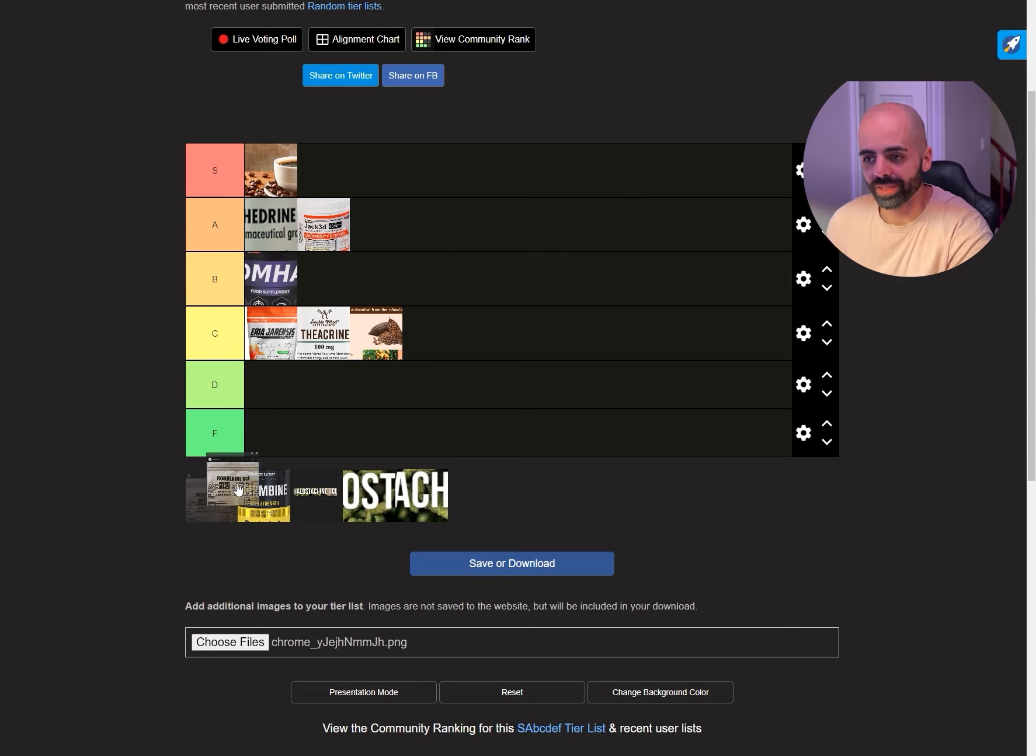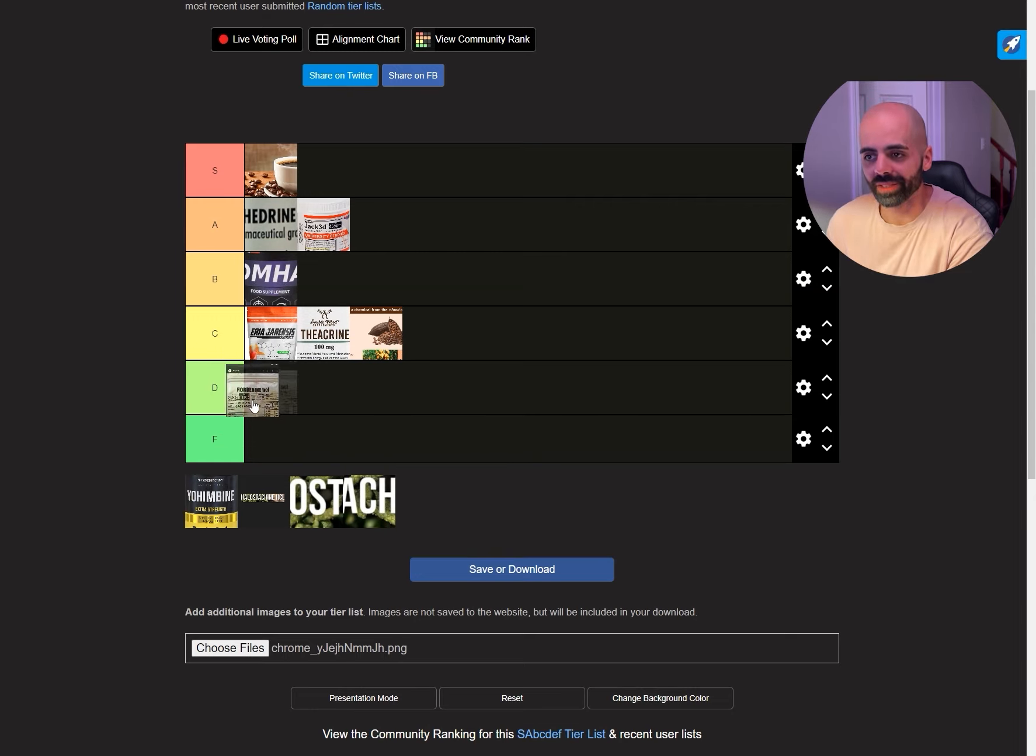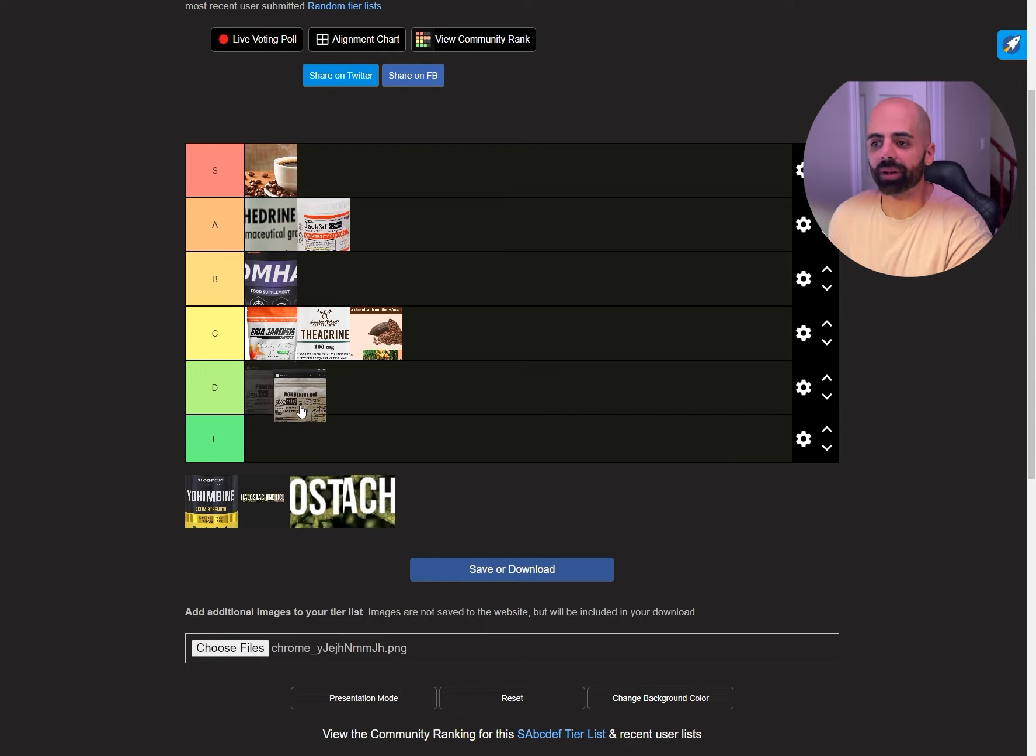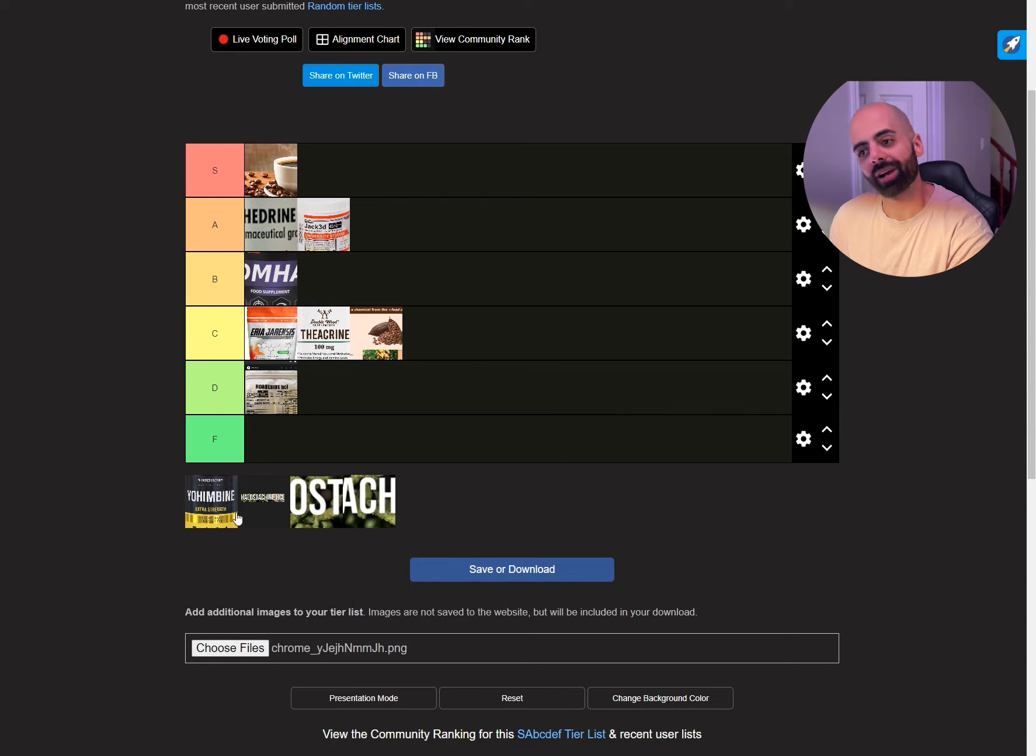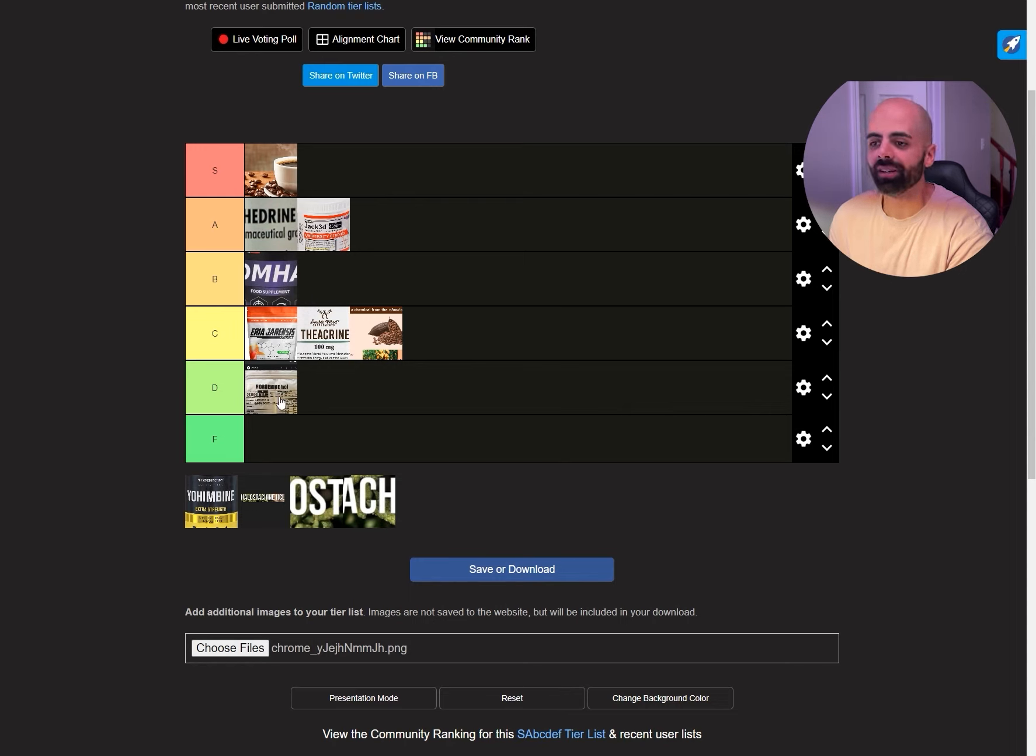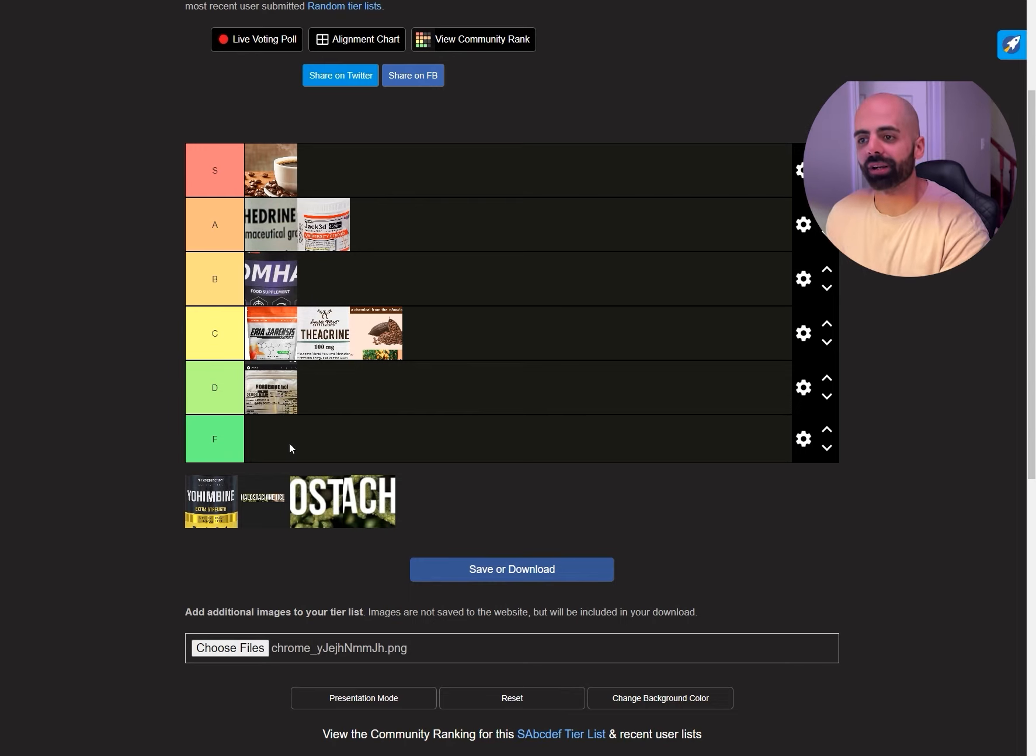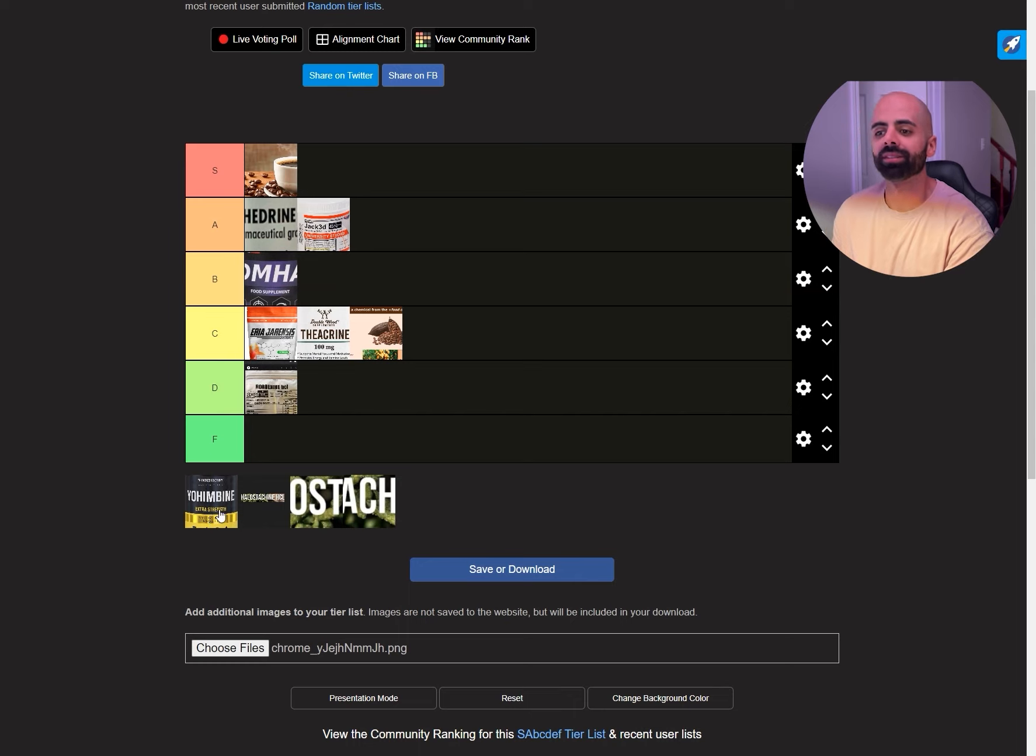Then we have Hordinine. This one is interesting. It prolongs the effects of stimulants. So on its own, I mean it's not going to do anything much. It might do some fat burning but nothing special. But when it's combined with other stimulants, it makes the half-life much longer. Like especially Evodiamine and those kind of ingredients.